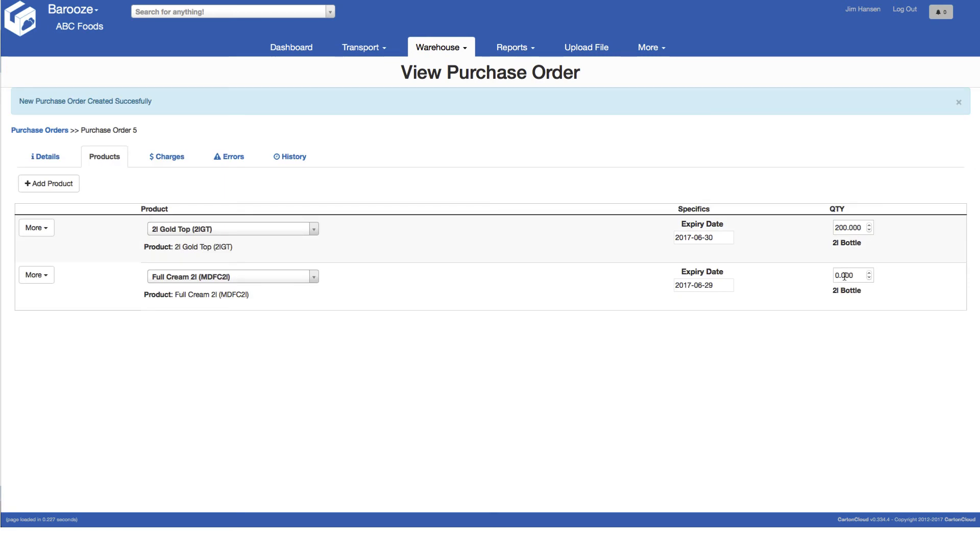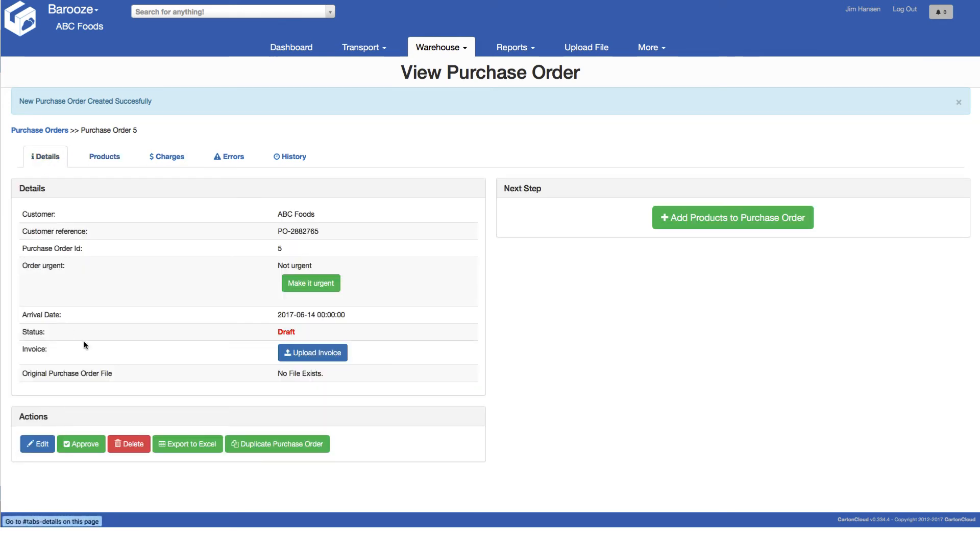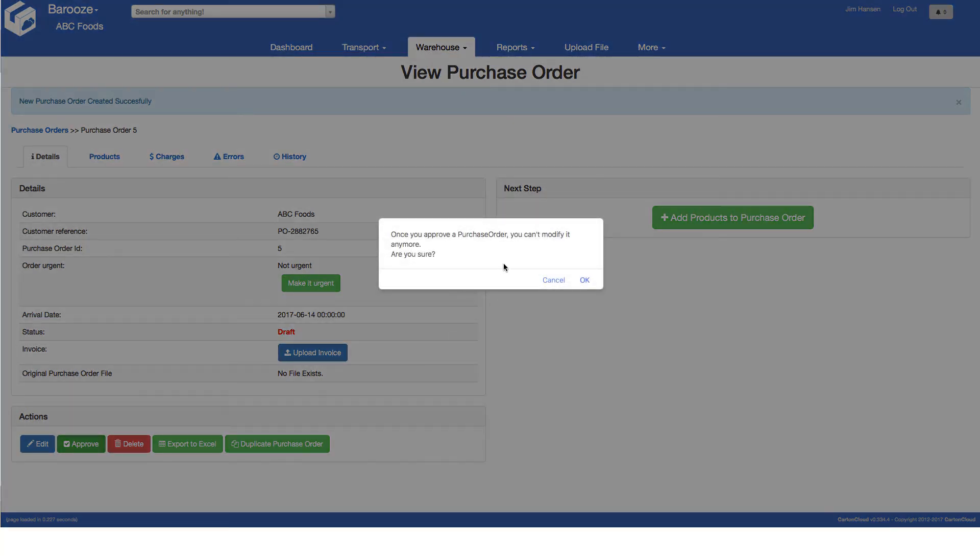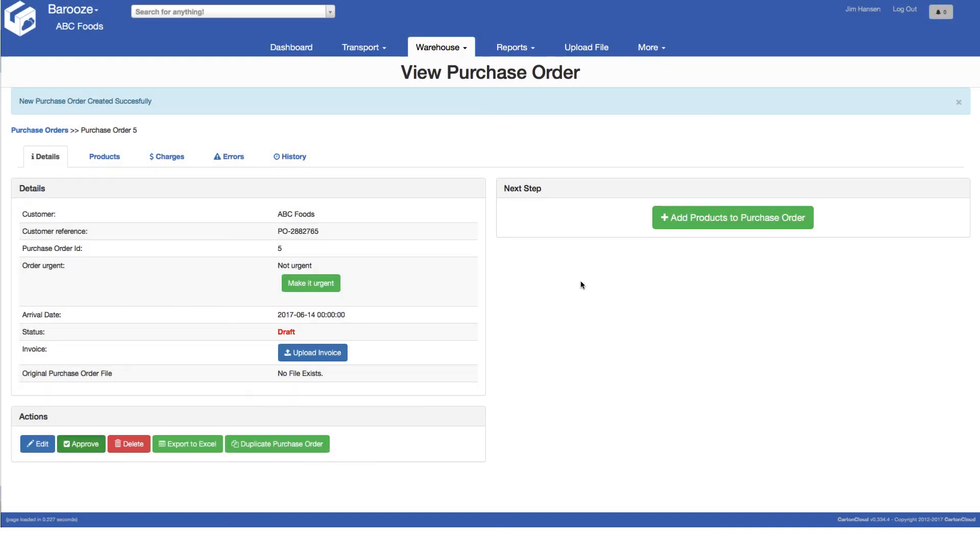Once all products have been entered, return to the details tab and click approve at the bottom left hand corner. You will be prompted to confirm that the purchase order is ready to be submitted. Click OK and you're done.